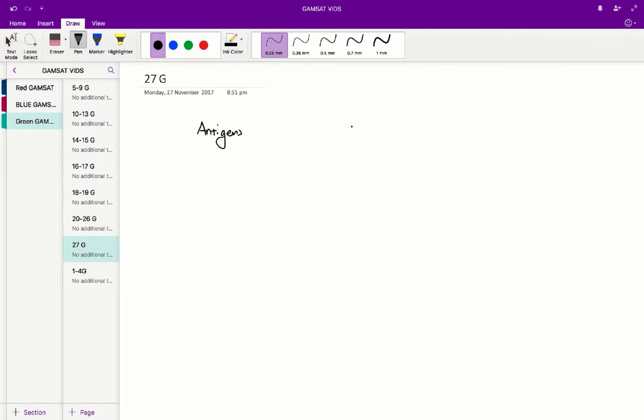Question 27 in the ASERC green paper. So question 27 essentially tests our understanding of the immune system and the antigen response. Antigens are essentially surface molecules that enable the body to differentiate itself from foreign molecules.